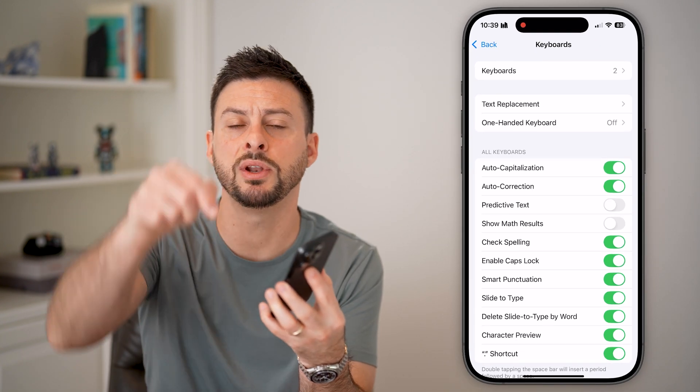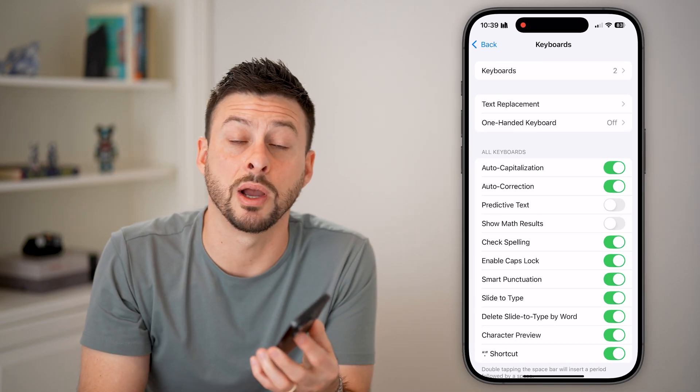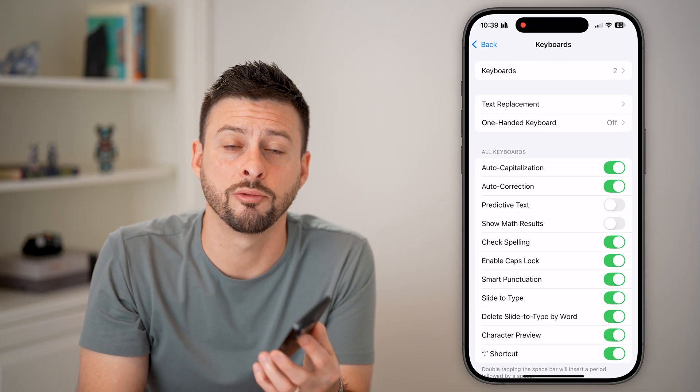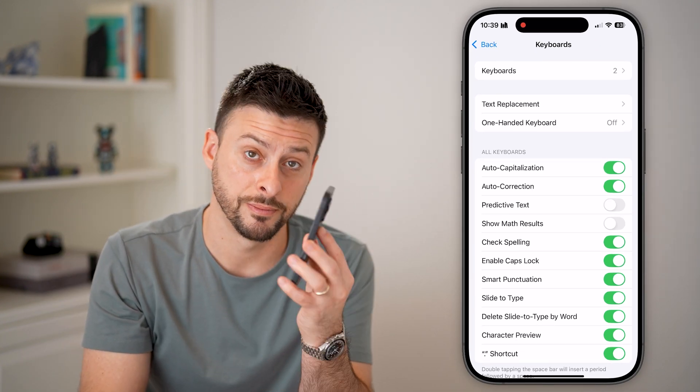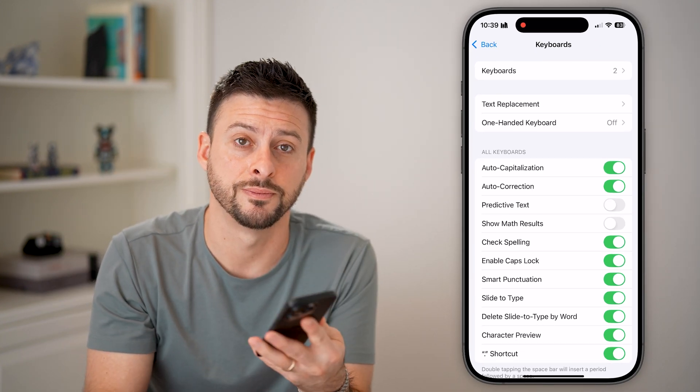I hope this helps. If it did, hit that subscribe button down below — it really helps me out. Thanks, guys.